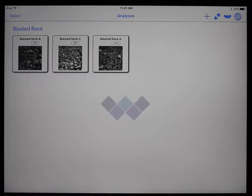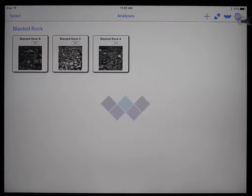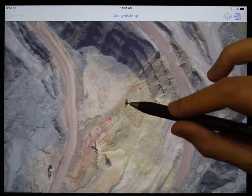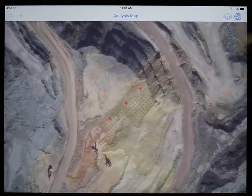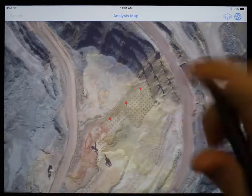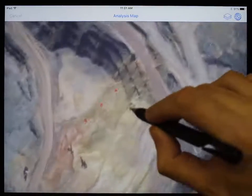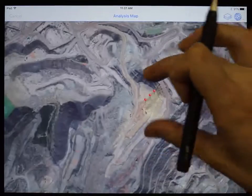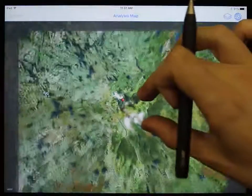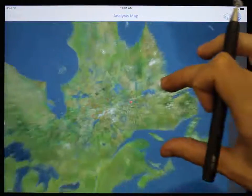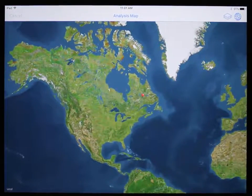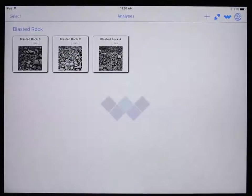Before we conclude this tutorial, let's take a look at the map view and see where these images were taken. To view the map, simply tap on the globe icon in the top right. Here you can see a pin for each analysis that has GPS coordinates. You can touch and drag to pan around and pinch to zoom in and out. Tap the globe icon again to go back to the analysis page.